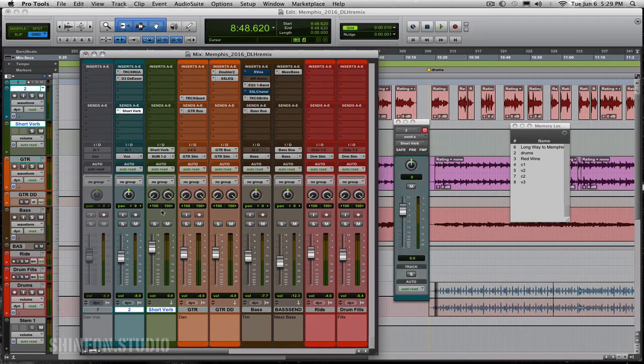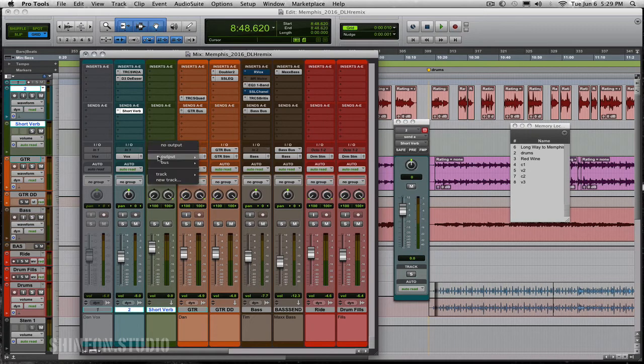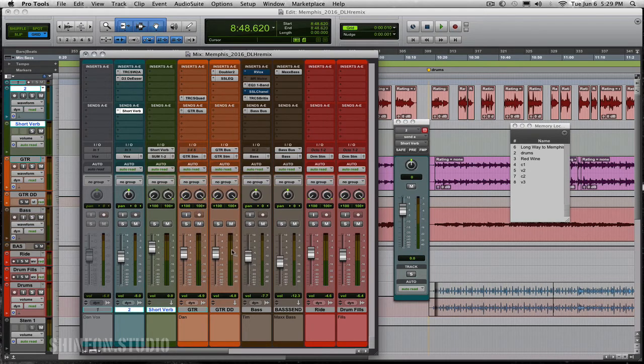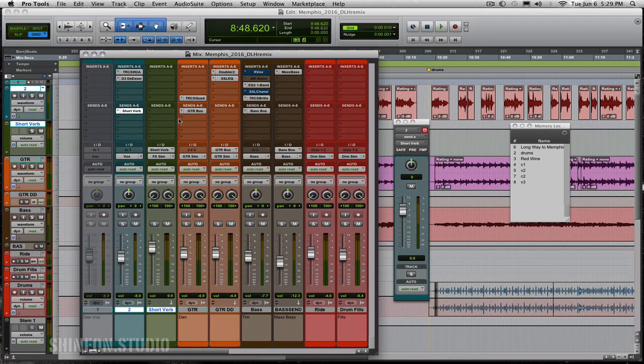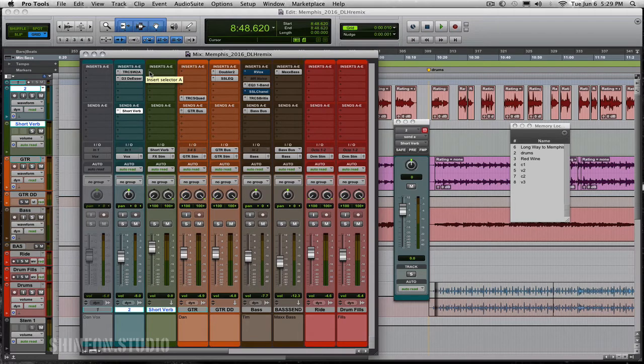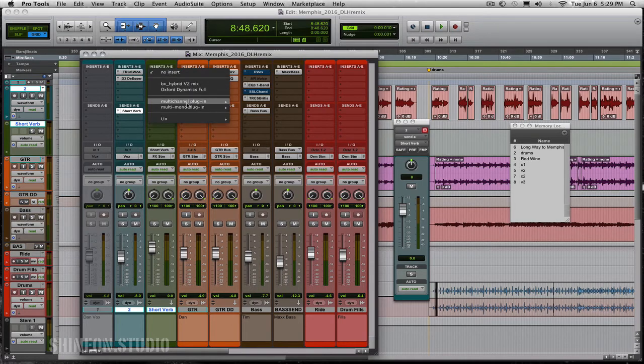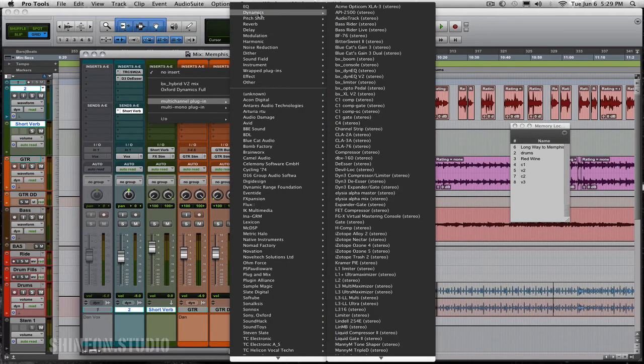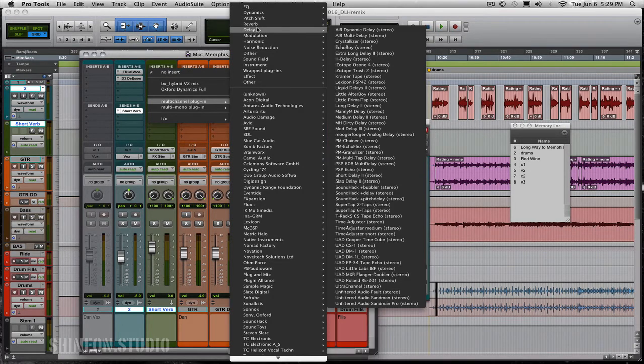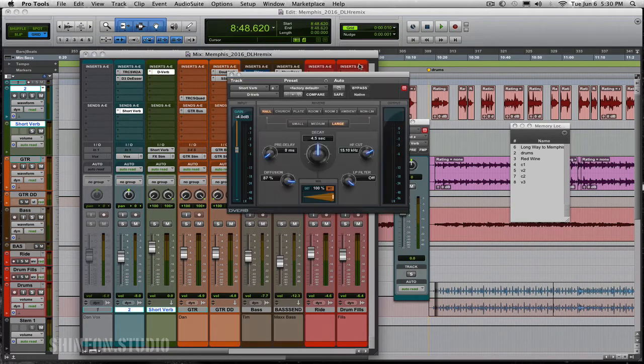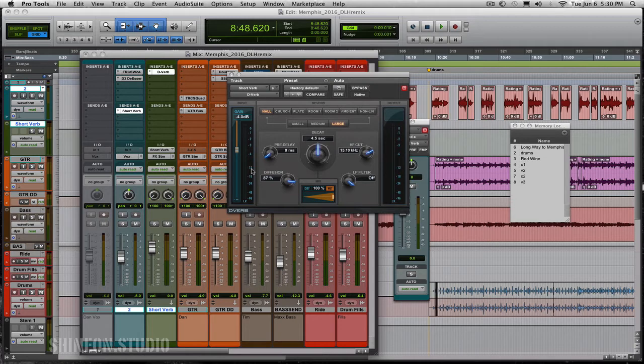So this is a stereo stem that I'm going to make sure I send out to my effects stem. Now I'm going to put the stock reverb. Now don't get caught up in having a whole bunch of reverbs. I know the other videos I've shown you some other really cool reverbs. Let's play with the stock reverb on this one. So let's go into reverb and choose the D-verb which is the one that comes with Pro Tools. Now here's the trick.